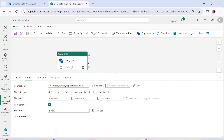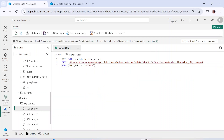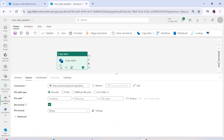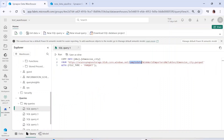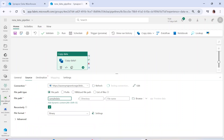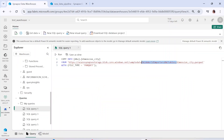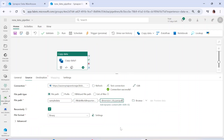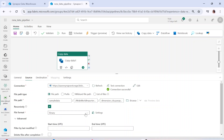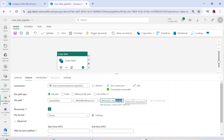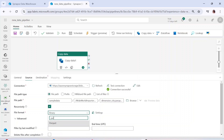You can test the connection here, and it will also ask for the file path — the container, directory, and file name. So I'll copy the container name 'sample data' and paste it in the container field, then copy the folder name, and then copy the name of the Parquet file I want to load. You can see that the test connection is also successful at this point.